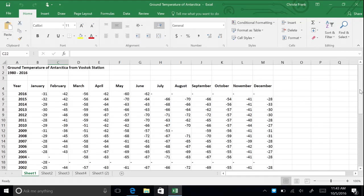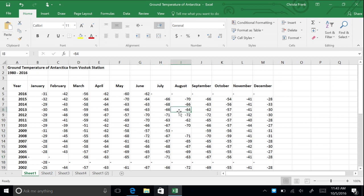Another way to navigate through worksheets is with the Go To command. For this example, let's say you always want to come back to the temperature for March 2004. Click cell D17, which highlights this temperature. To the left of the formula bar is the Name box — delete D17 and type in March 2004, then press Enter. You just created a nickname for this cell. Now select any other cell. To easily go back to the cell for March 2004, click the drop-down arrow in the Name box and select March 2004 to be taken to cell D17.